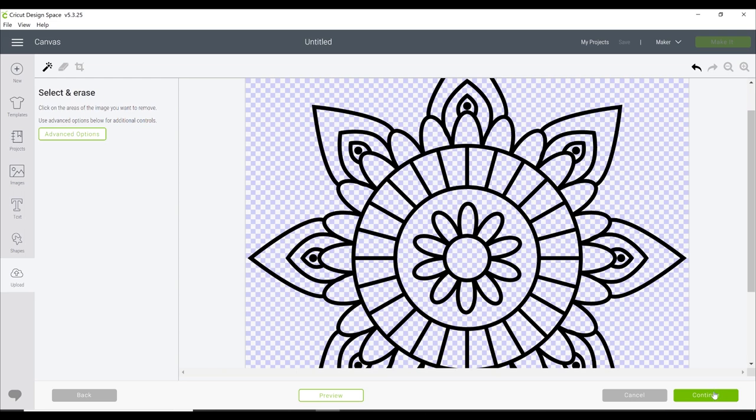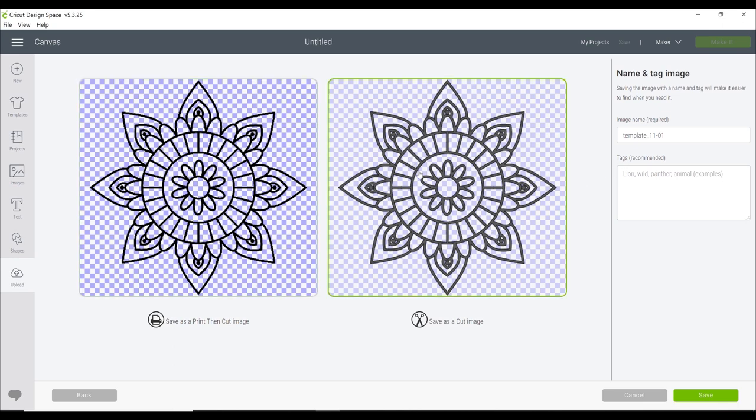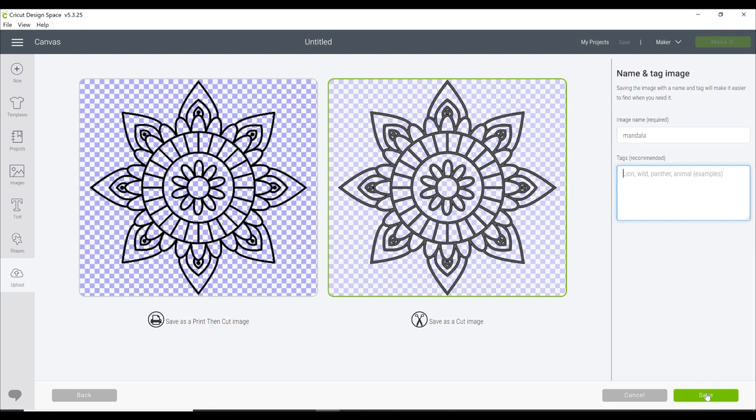Once you've completely revealed the design, you can then go to continue. You then have a choice—if you want to save as a print and cut you can, if you want to save as a cut you can. Now you can change these later on. You can change a print and cut to a cut or a cut to a print and cut. If I intend to use it as a cut image, then I will always save it as a cut image. You can also change the name and you can add a tag as well. If you have got lots of files that have got different names, if you tag them all and you put that tag in the search, you'll then be able to find them easily. We then want to save the image.